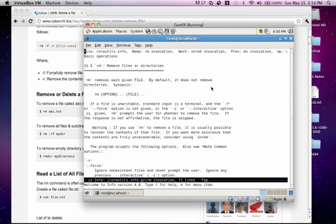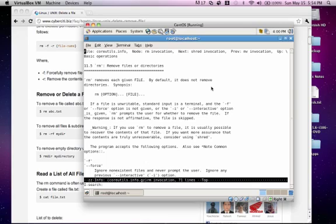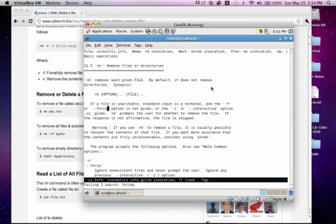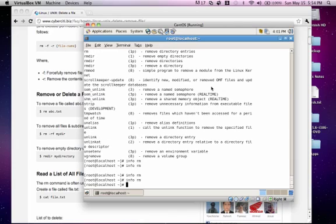Now, searching through info is a little different than the man utility. Instead of doing the forward slash, you'd do control S. And then you would see an I search prompt appear. Now, at the prompt, you'd type in your search strings. Let's say we're looking for the keyword force. And you would see it bring you down to the result that it found. So, let's go ahead and press Q, escape Q, to close out the search prompt and exit the utility.